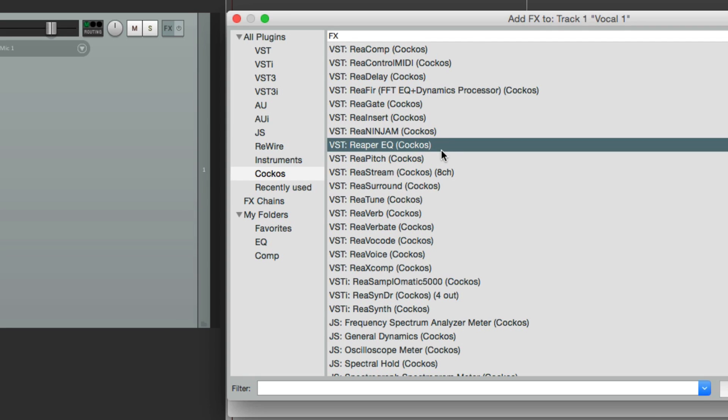Now in general, I don't recommend changing the name of your plugins. It could get confusing, and it could be hard to find if you forget what you named them.